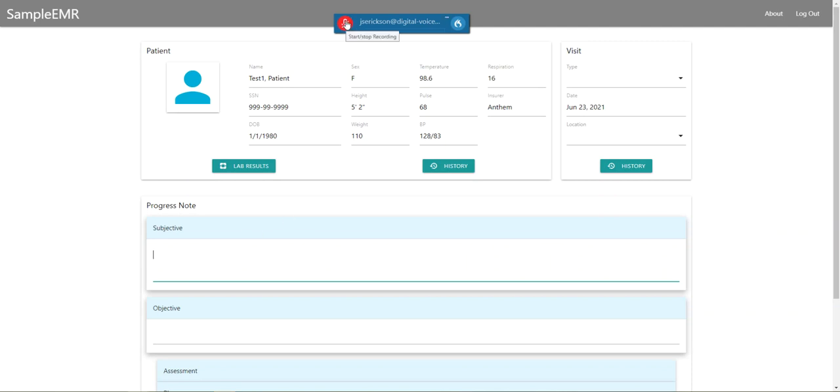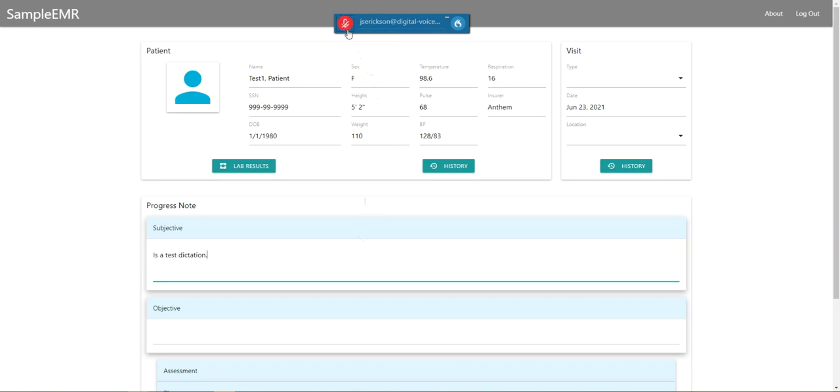First, you can use your mouse to control the microphone on and off by clicking on the microphone button. This is a test dictation period, and then clicking it off.